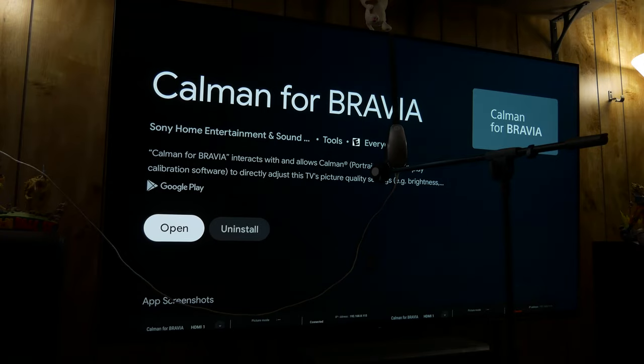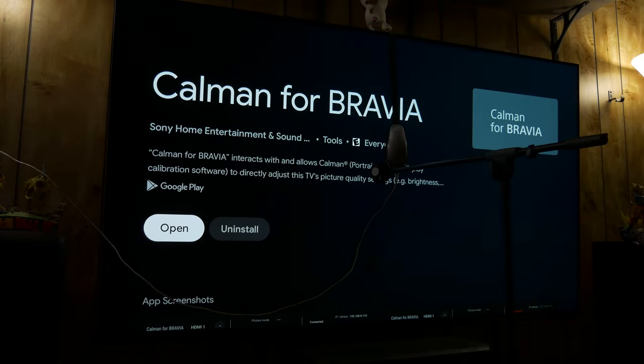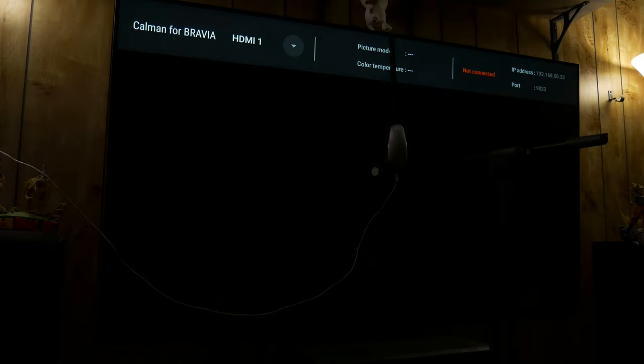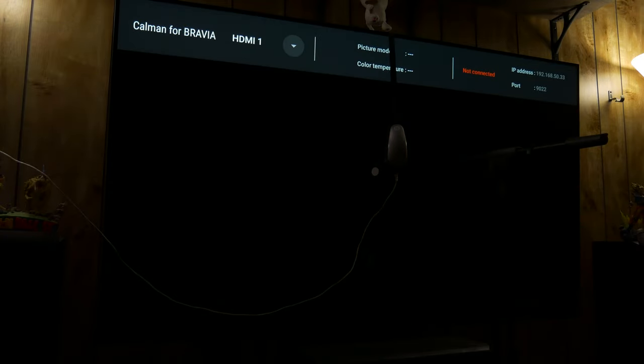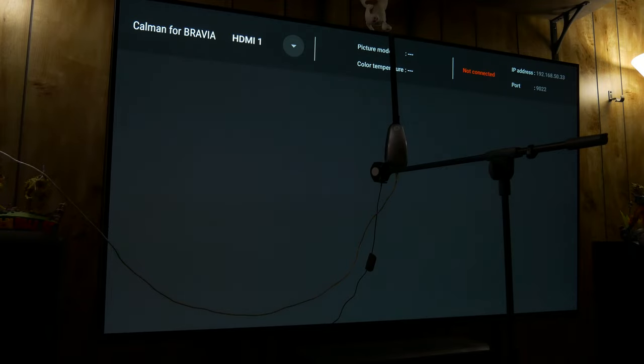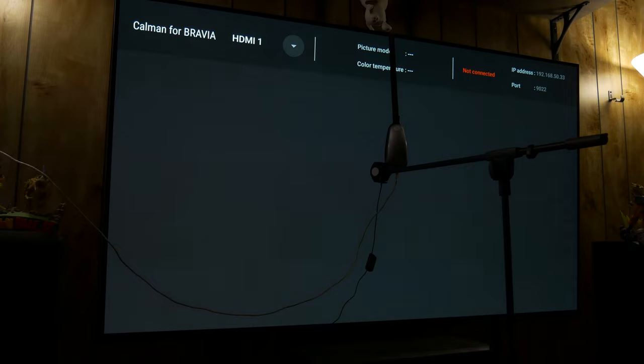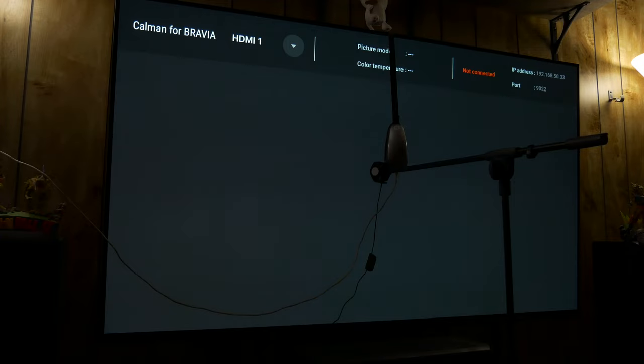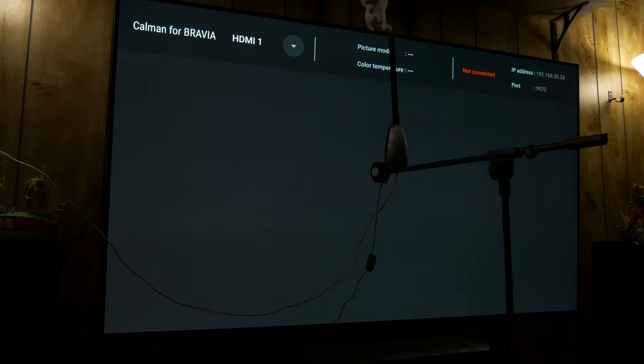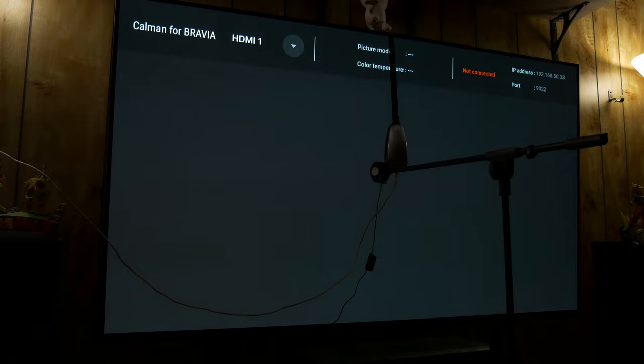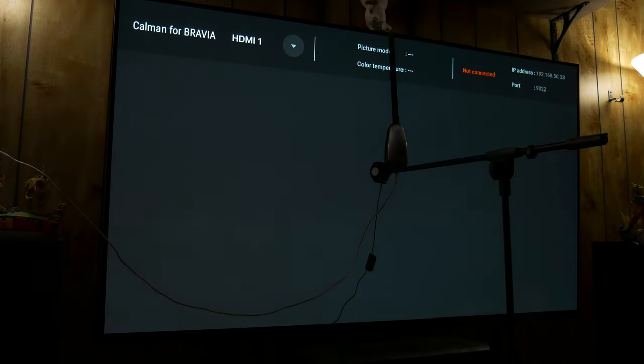So now we're going to open Calman. Now you can get the app for free on your phone, and all you have to do is be on the same network and you'll see an IP address at the top of the screen and a port number, and you connect it that way. Or if you have Calman on your computer on the same network, you can link the TV using that IP address and port number, and then once you do that you unlock everything. So let me do that really quick, I'll come right back.